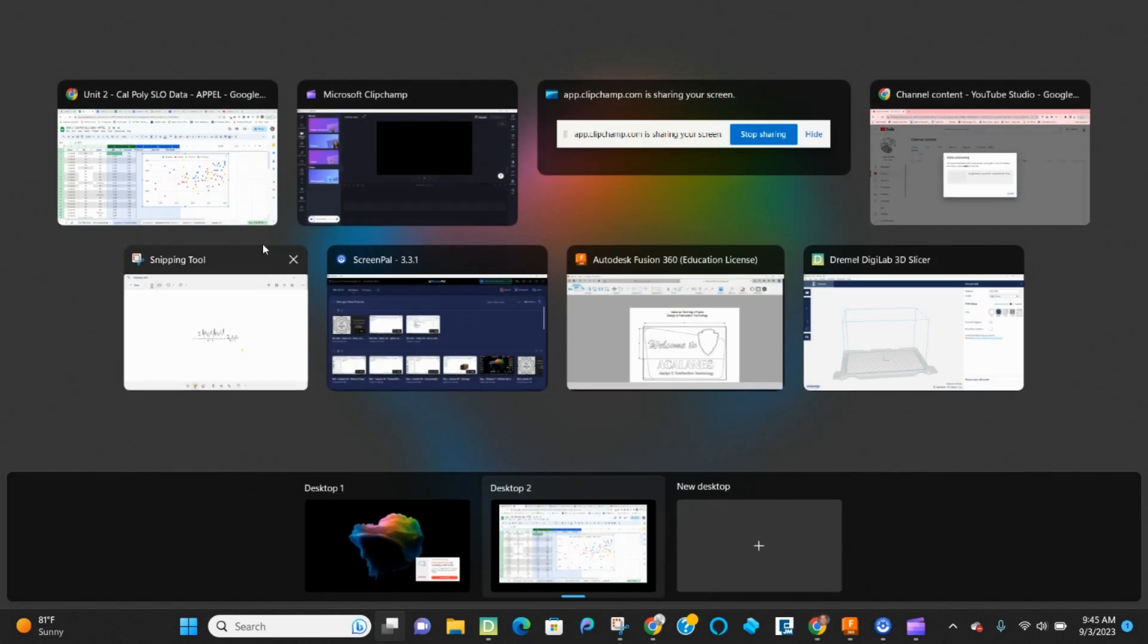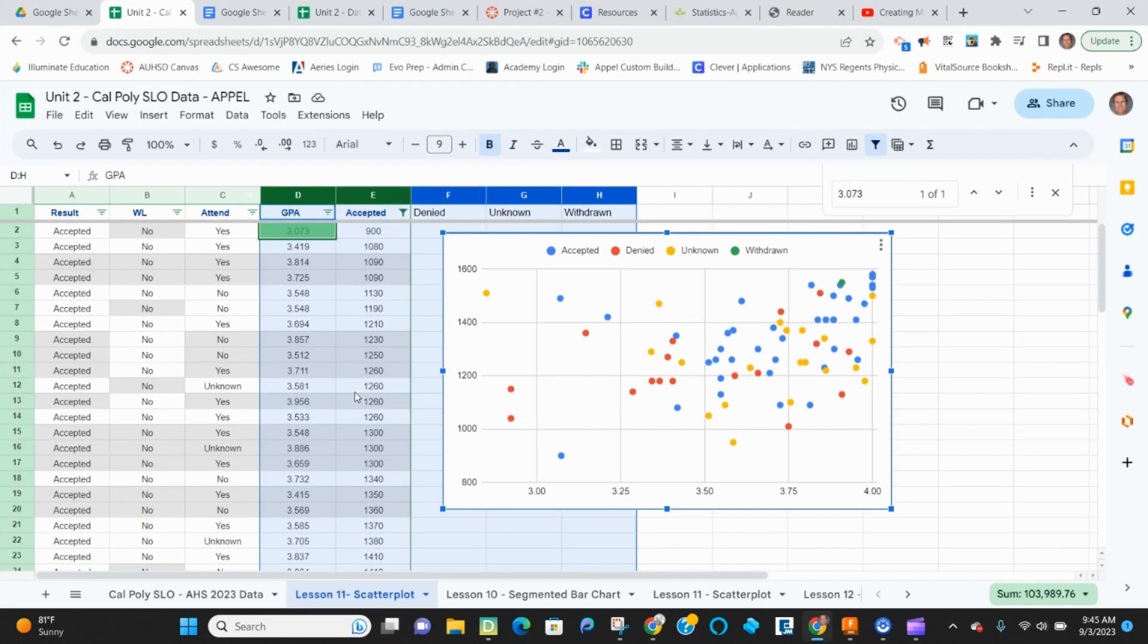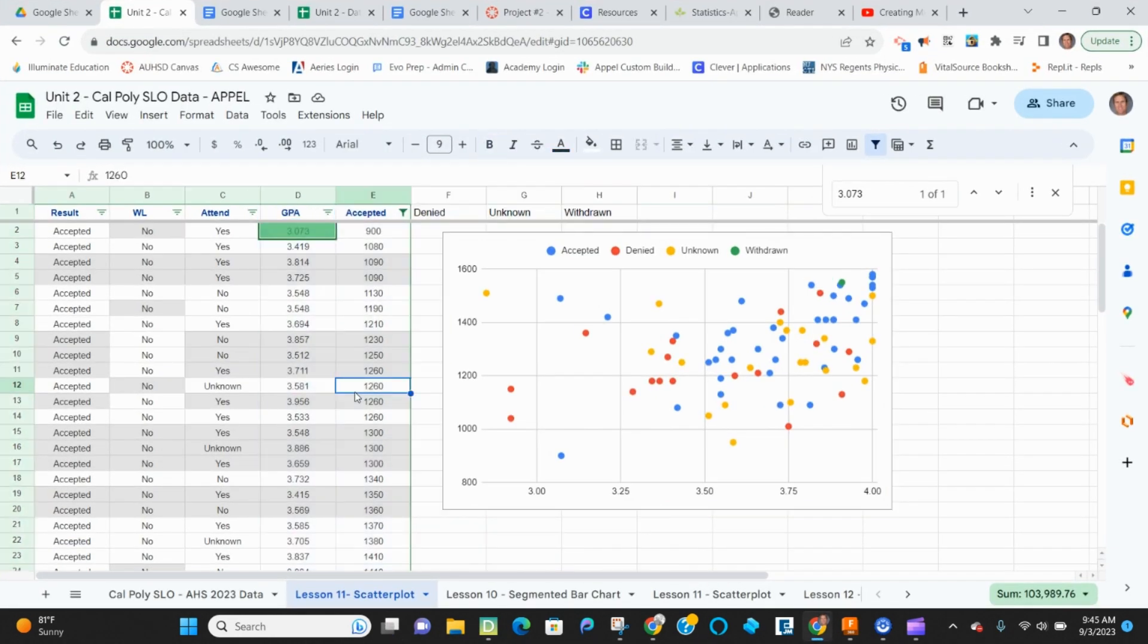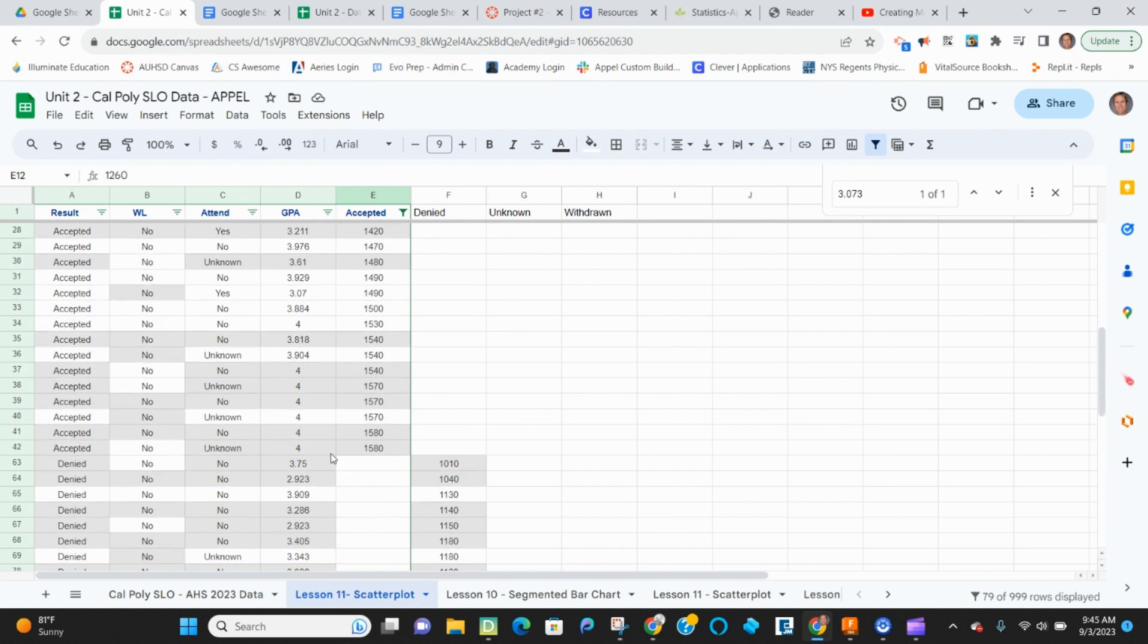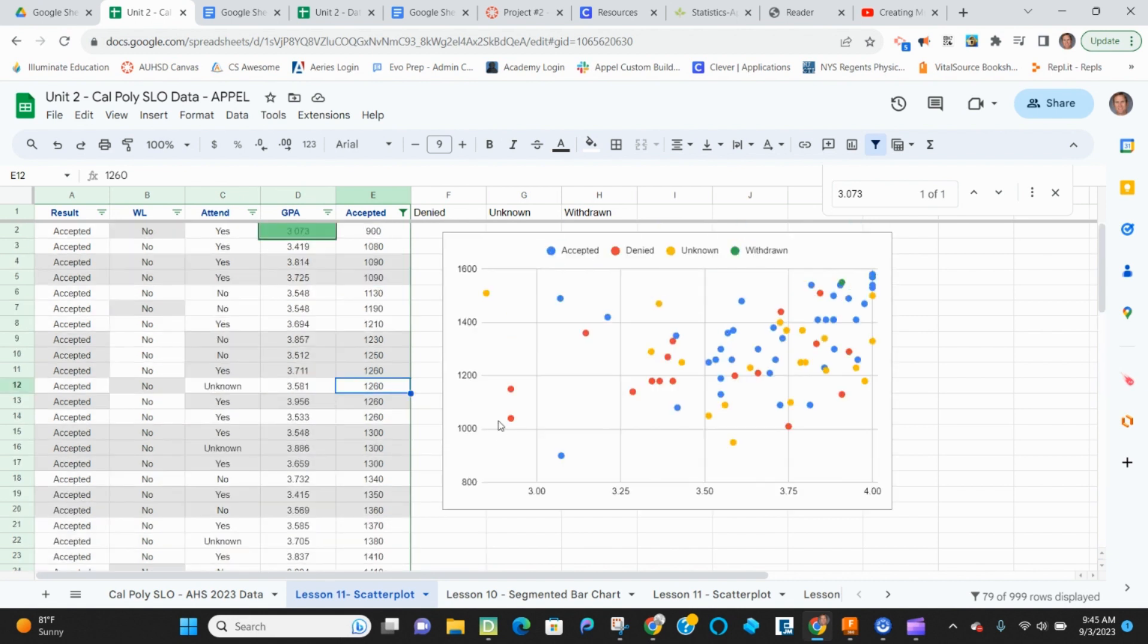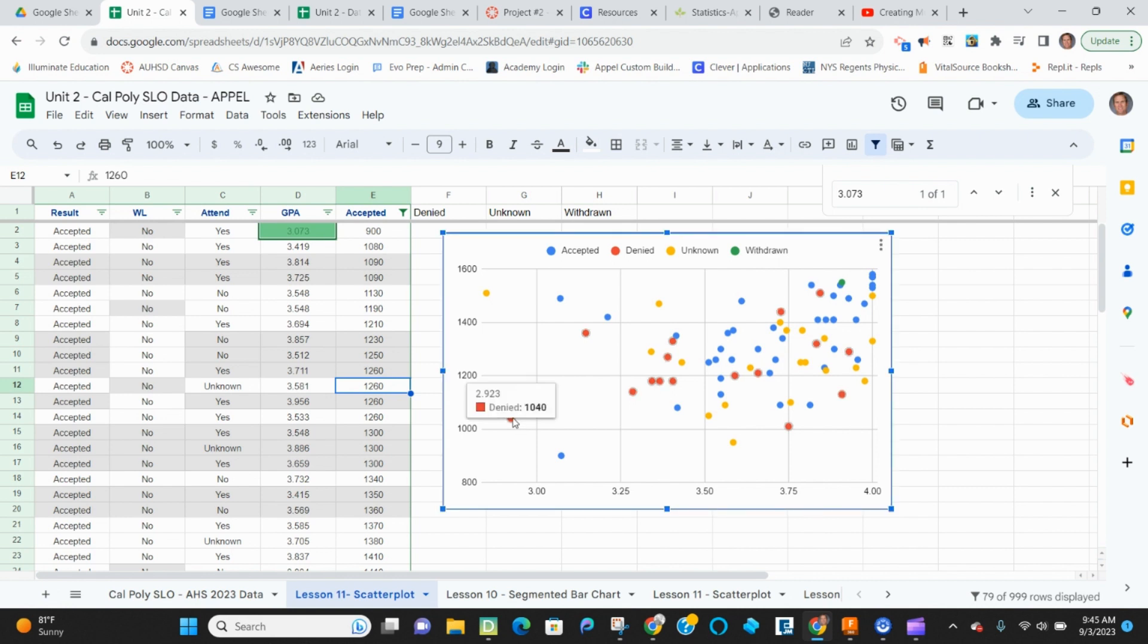If I look at my denied 3.75. Let's go for a lower one. 2.93, 1040. Is 2.93 on there? 1040. 2.93, 1040. So this is now actually working correctly. I have my GPA versus SAT. And I have my four different data points that I can see my scatter plots attached to.